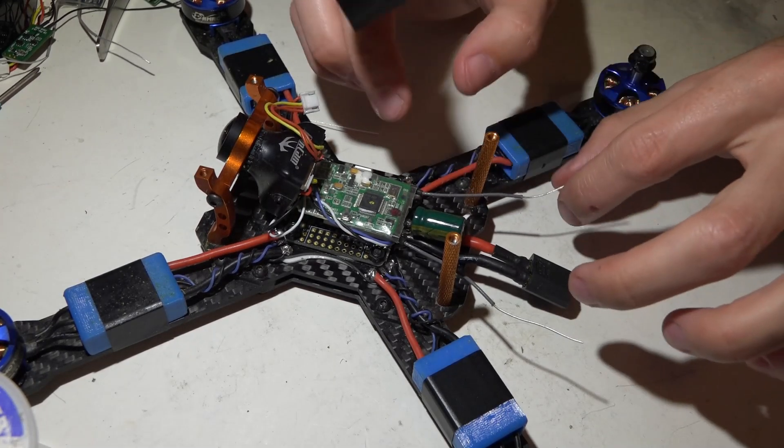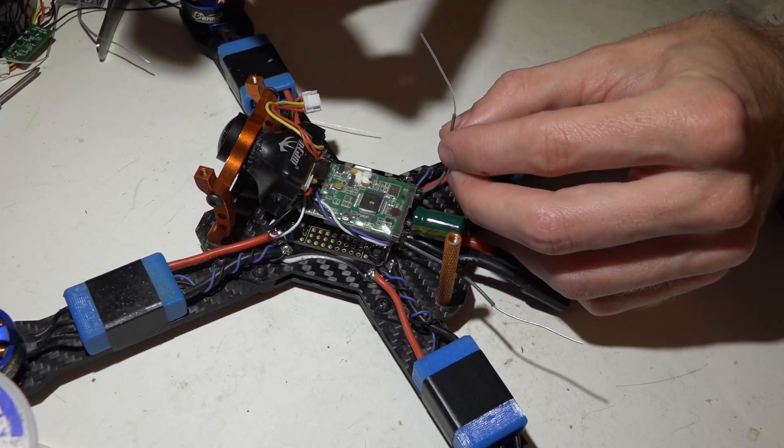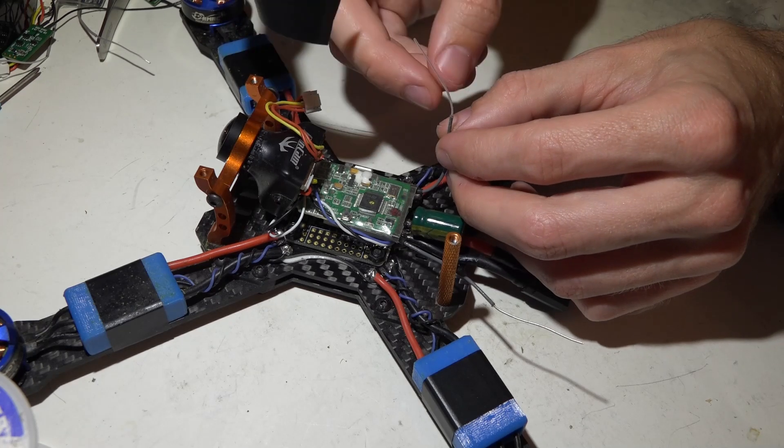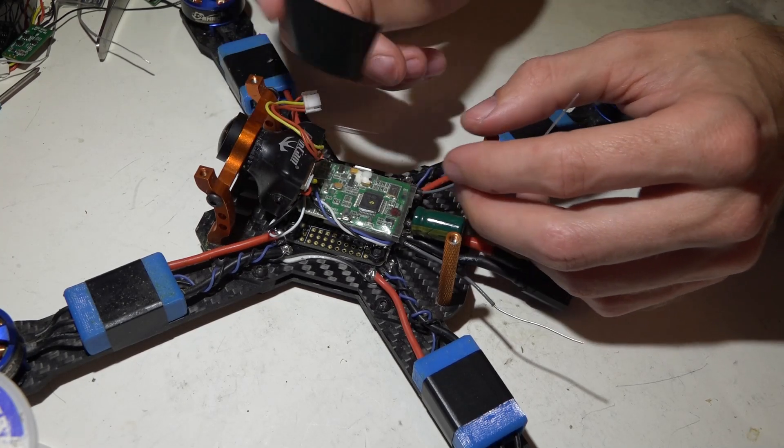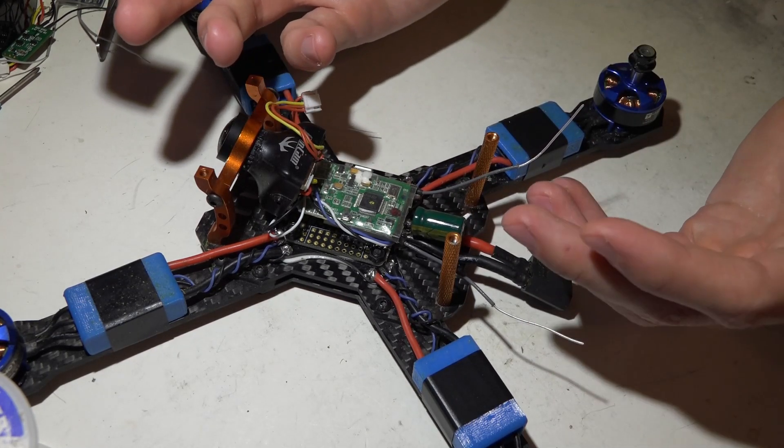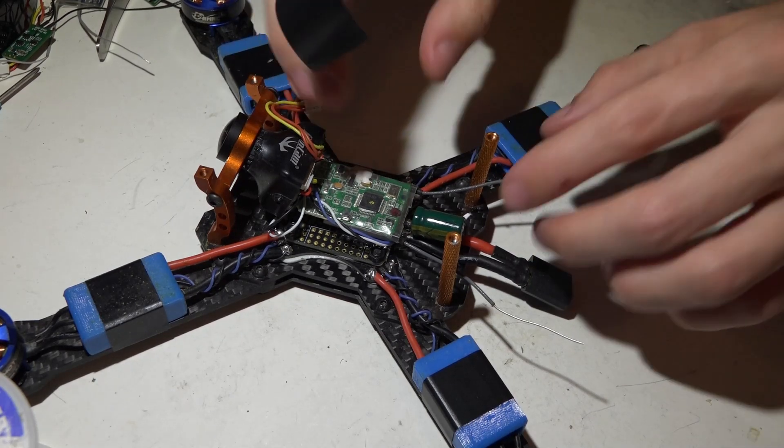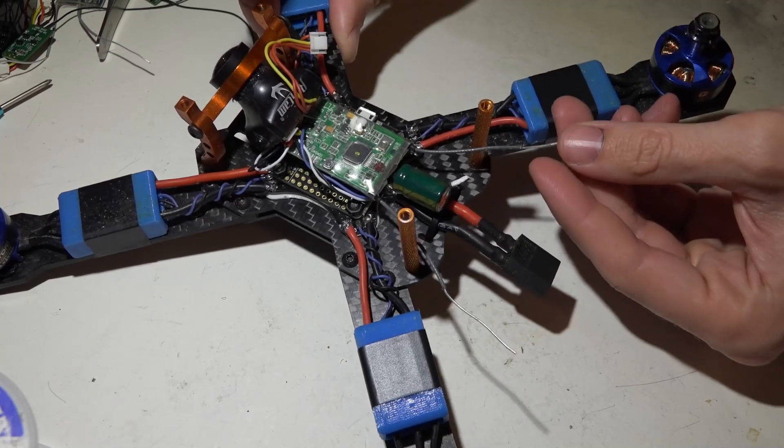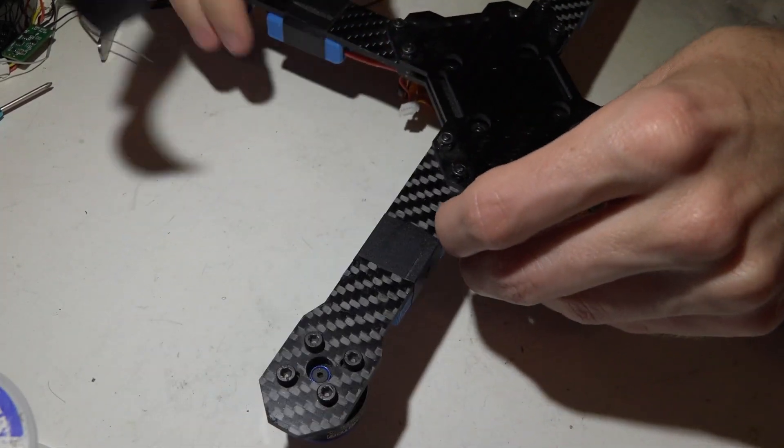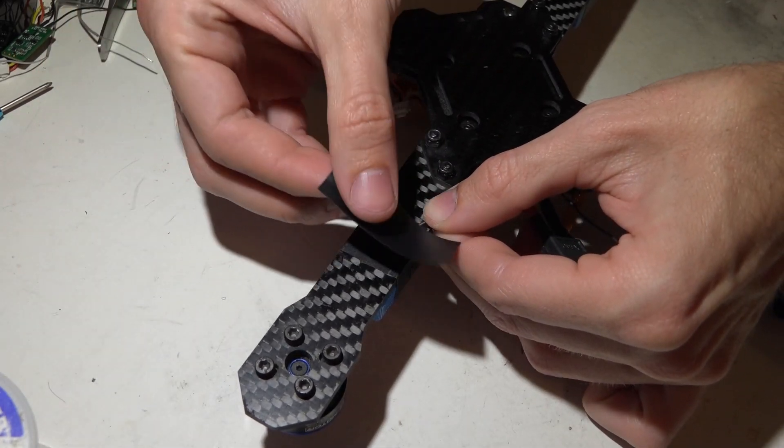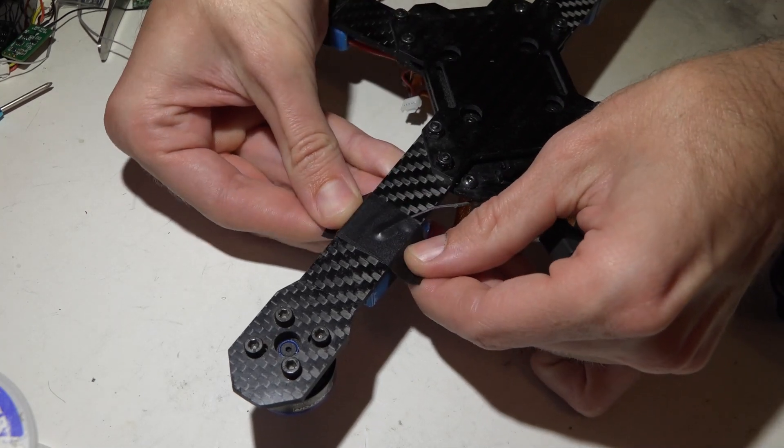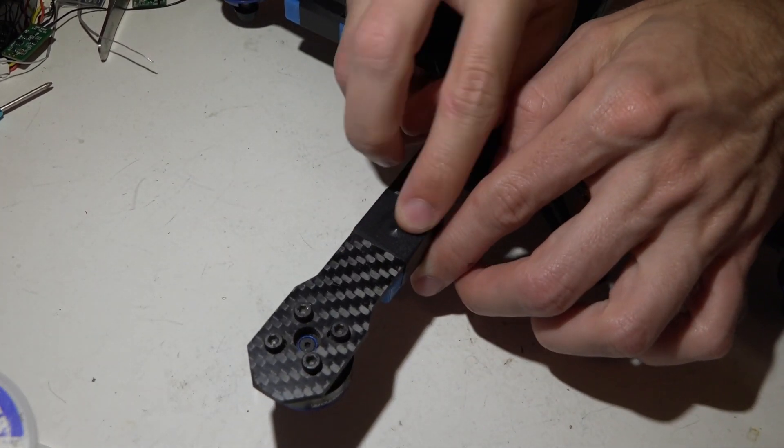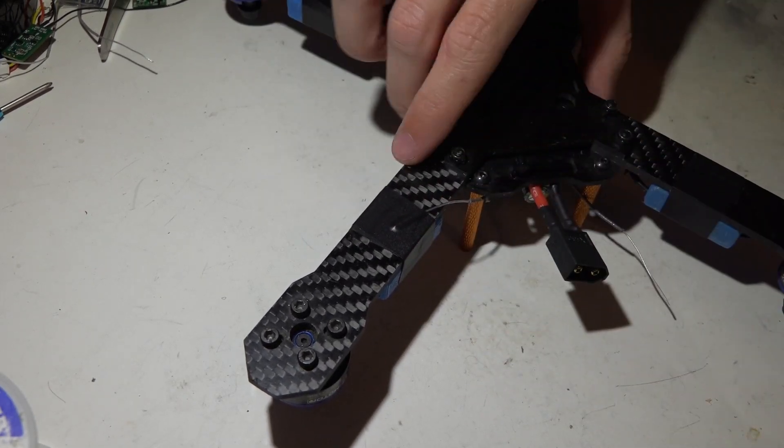But before you shorten the antennas you want to figure out how you want to mount them. Most guys will run the antennas through the top plate and then run zip ties on the top plate and heat shrink the antenna to the zip tie. I personally don't like doing that because the zip ties always end up breaking. Once again do it however you want. This is how I do mine. I just take my antennas, shorten them up a little bit and then I flip it around to the back side. I'll put the antenna right here and then just put a piece of electrical tape over it.